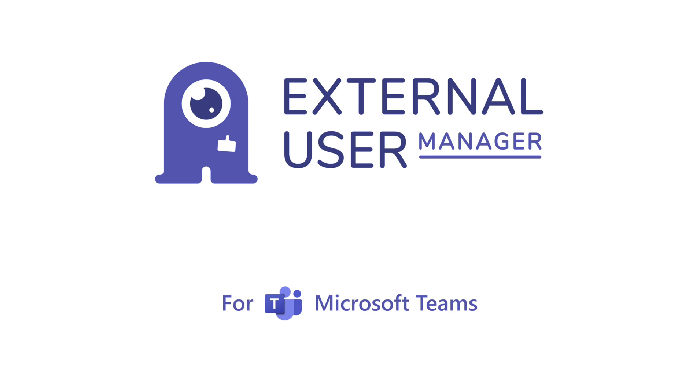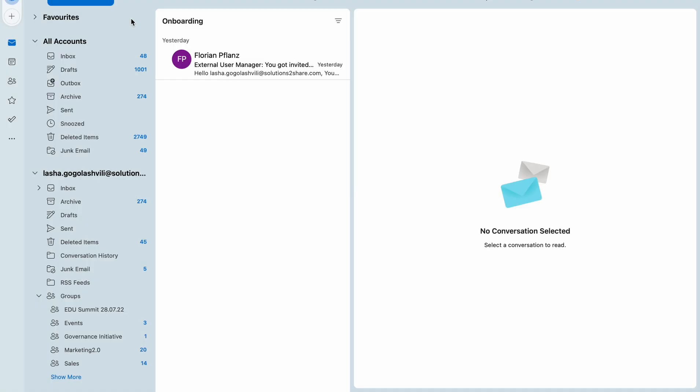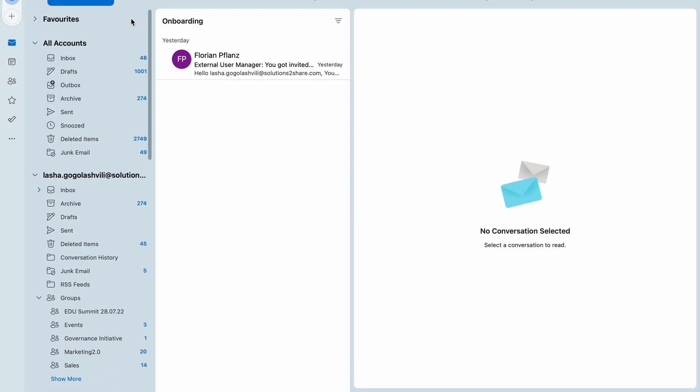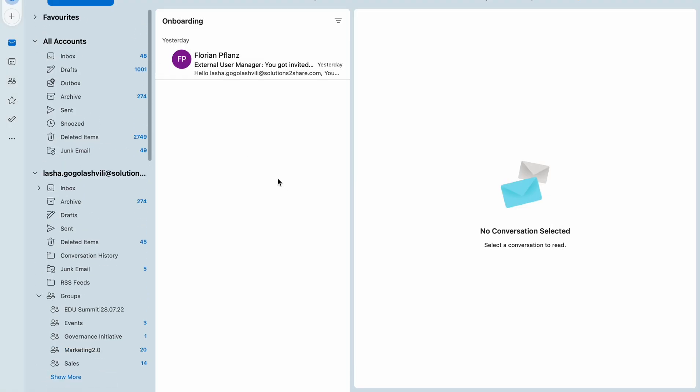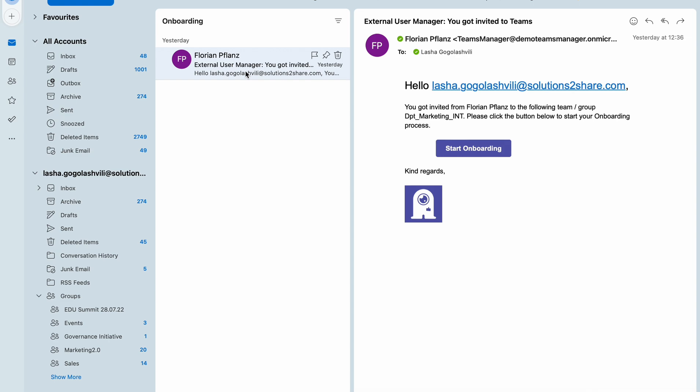If you're a new guest invited through the External User Manager to a team, an onboarding process will start. First, check your email for an invitation and click the start onboarding button to proceed to the onboarding platform.